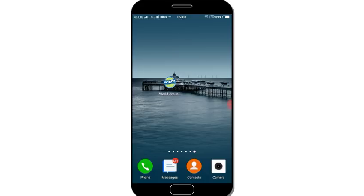I am very interested in one application. The name is World Around Me. Where are you going to find this application?